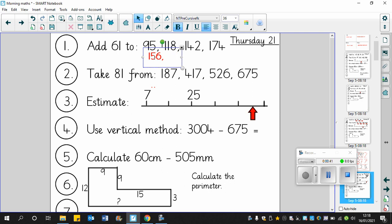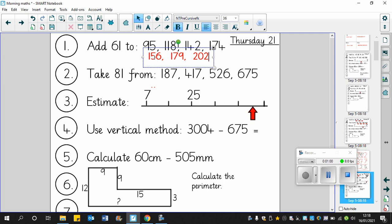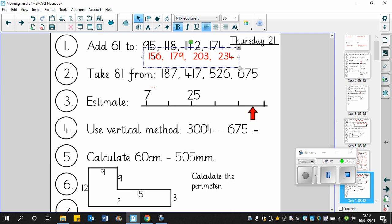118 add 60 becomes 178, but we're adding 61 so it becomes 179. 142 add 60 is 202, and then if we add another one it becomes 203. 174 add 60 is - let me think, 170, 180, 190, 200, 210, 220, 230 - that's 234. Counting on my fingers always helps. That's if we added 60 but we're adding 61 so it becomes 235.